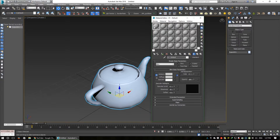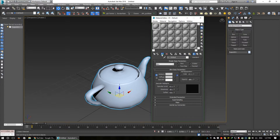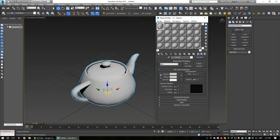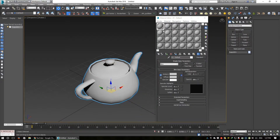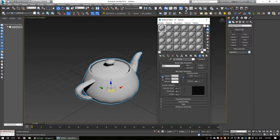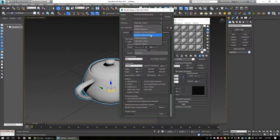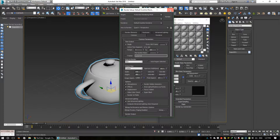I pick a material and assign it to this object. Press Assign. I select the material and assign the material.